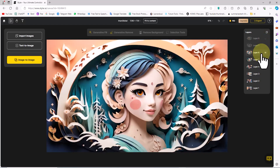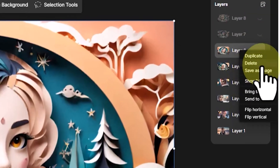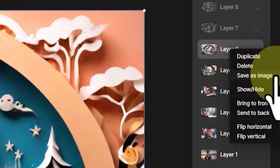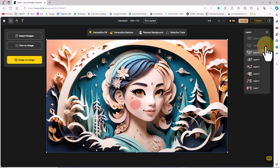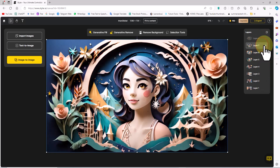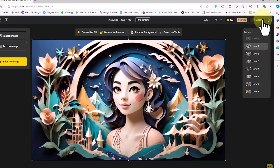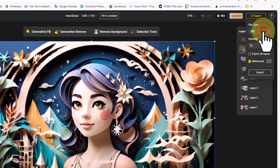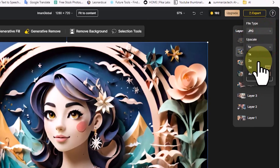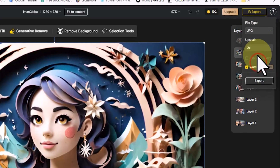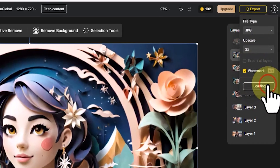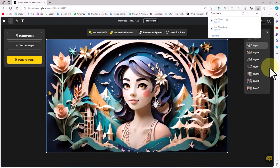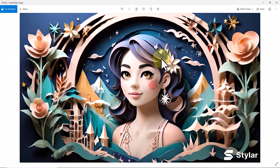By toggling the eye icon, we can view and browse the images in the workspace. Right-clicking on each layer reveals various options such as duplicate, delete, save, and more. I select the layer I want to save, click the Export button, select JPEG in the file type section, and set the Upscale section to 2x to increase the image size. After clicking Export, the image is saved at twice the size.